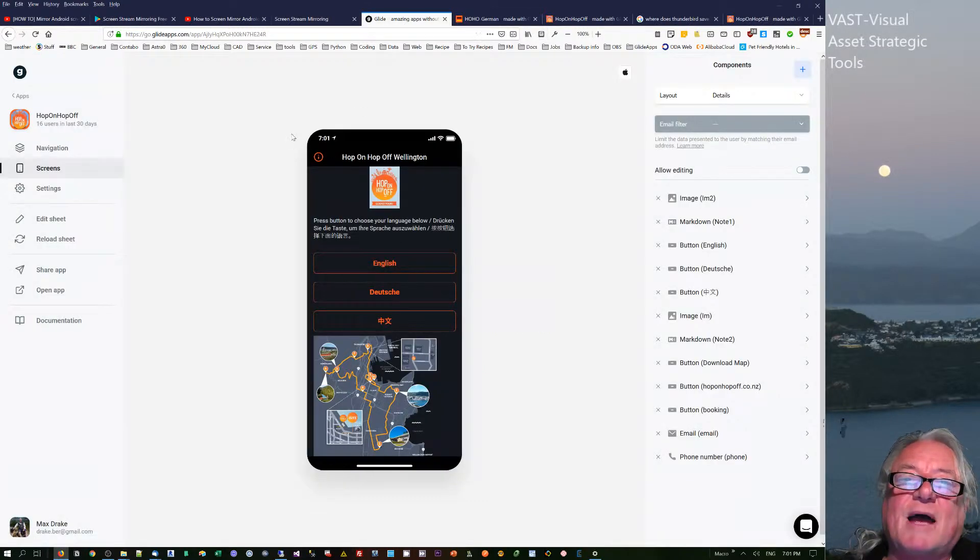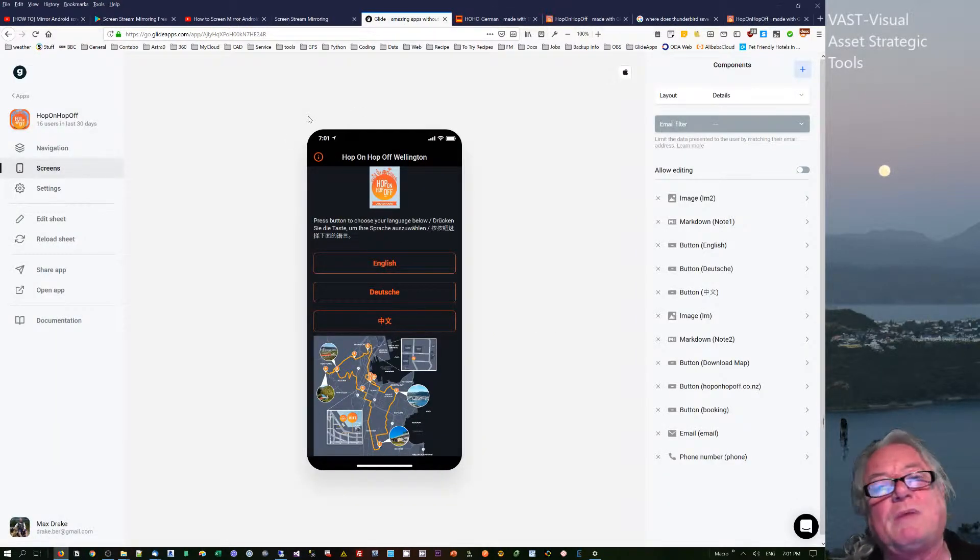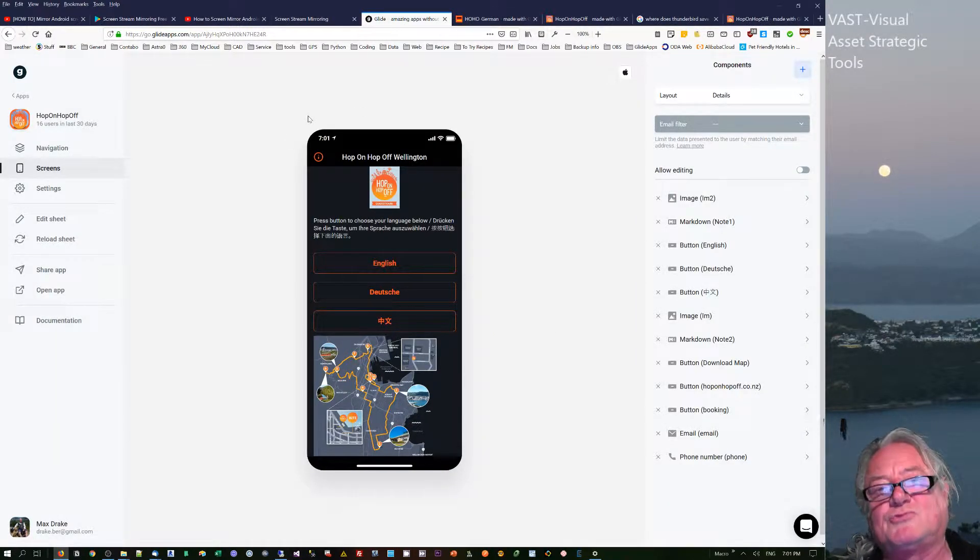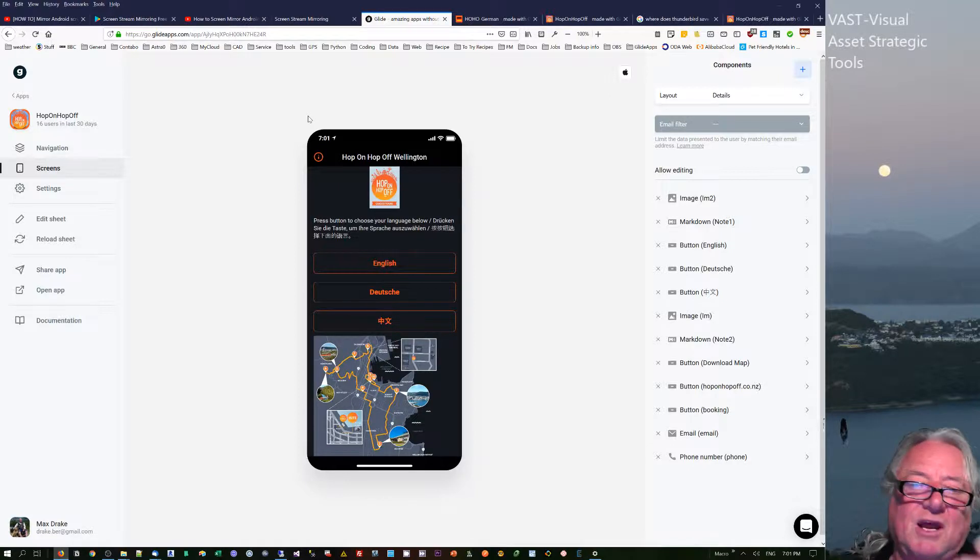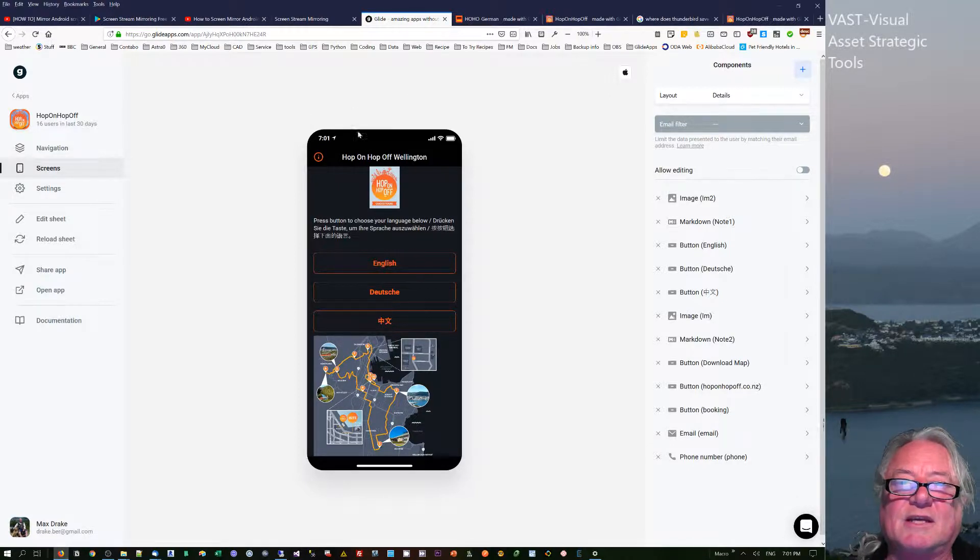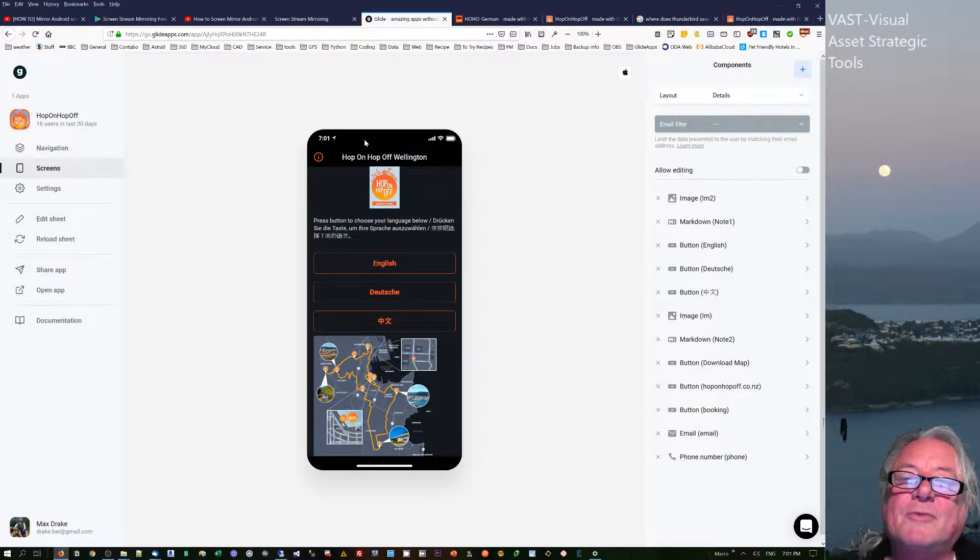So it's a general information app where people will just trot up, they'll come onto the bus, tour around and things like that. So how do they access the app?